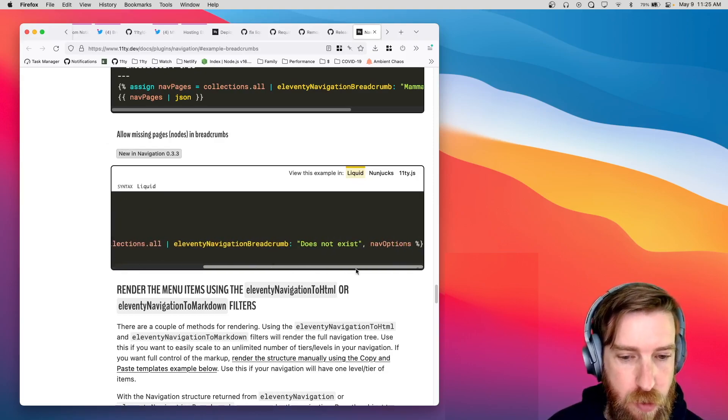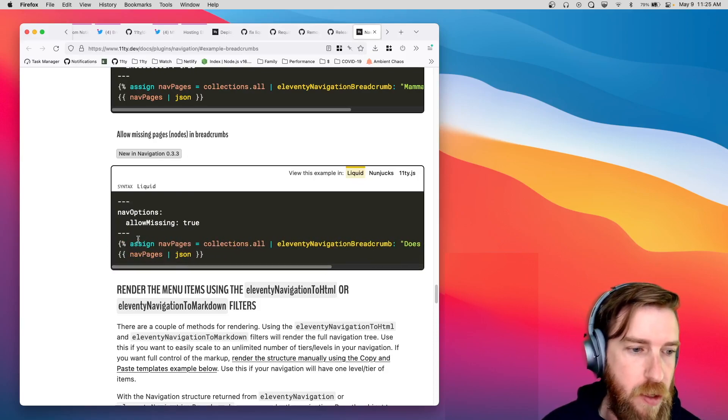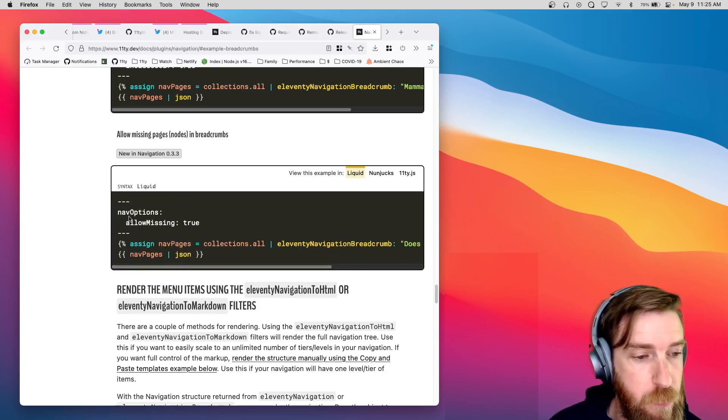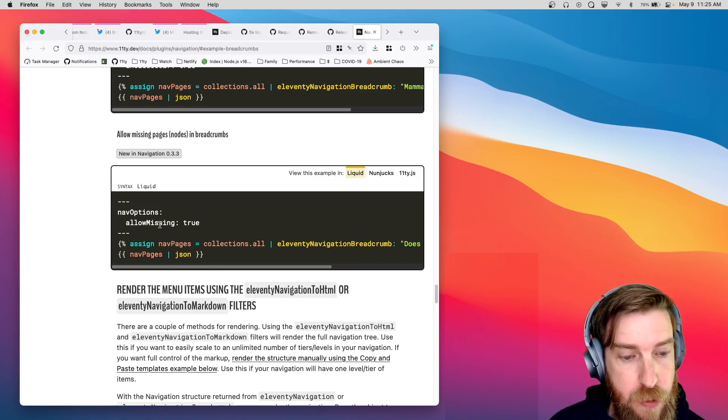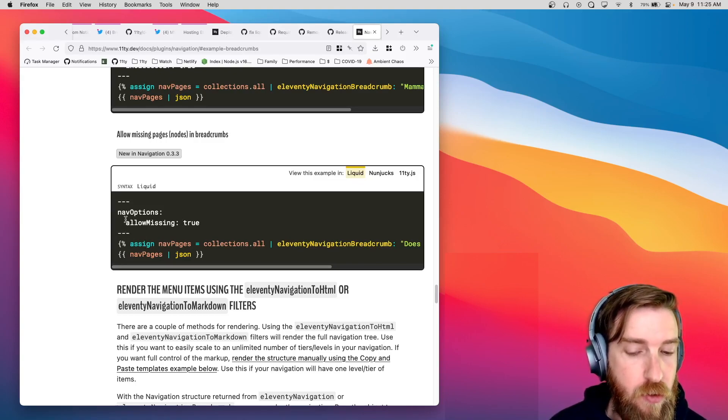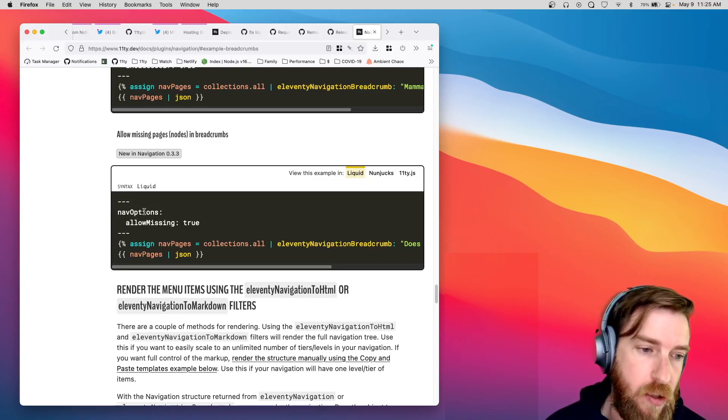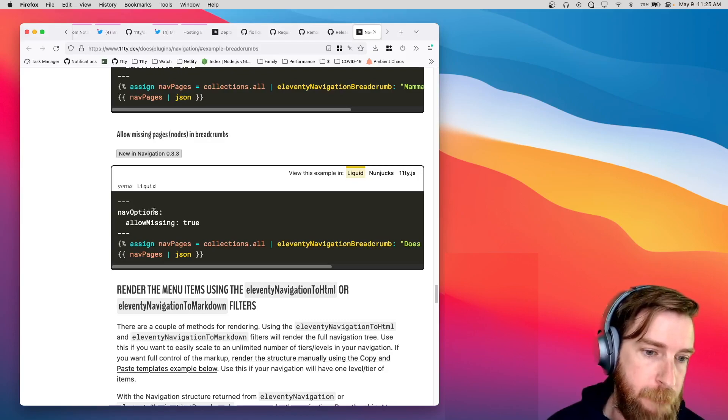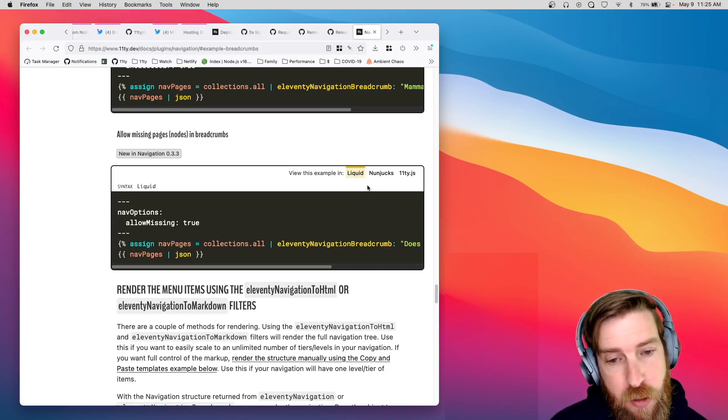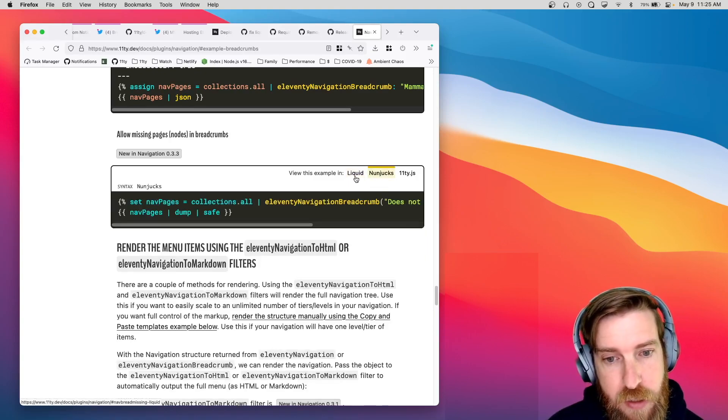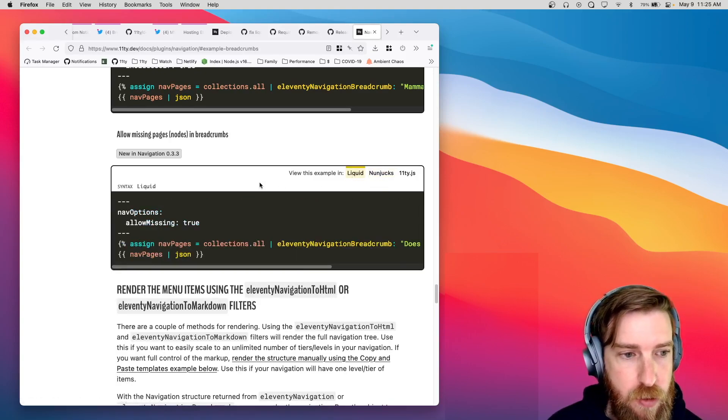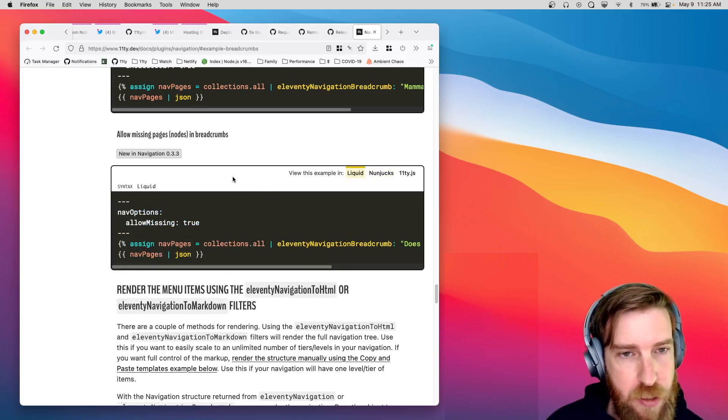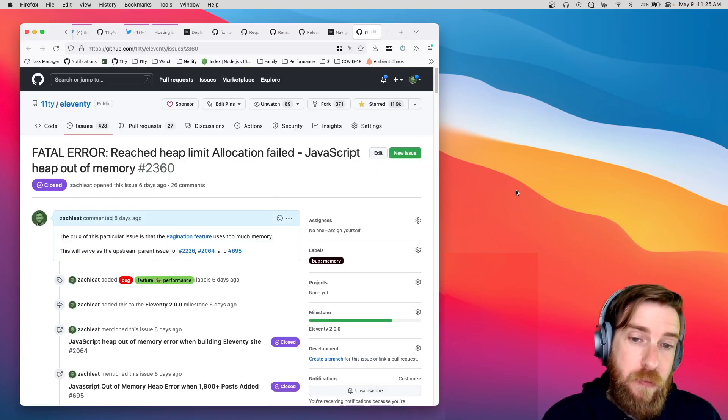So, for breadcrumbs, this created a problem when you're trying to use breadcrumbs on a page that is generating or feeding into the navigation structure. If you're having problems with node not found errors on the Eleventy Navigation plugin, definitely check out this new Allow Missing option.